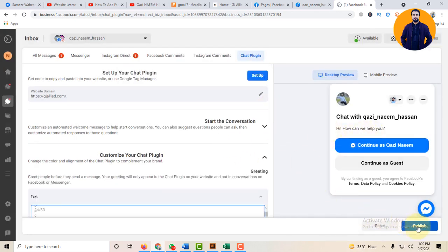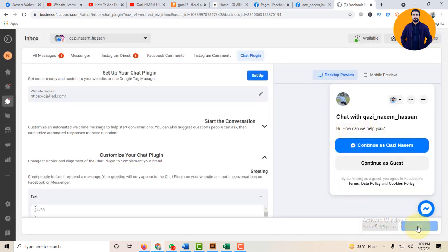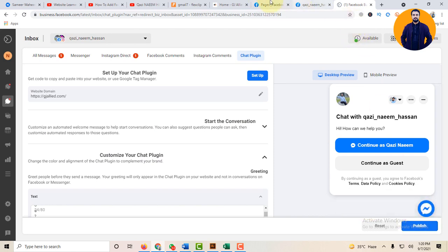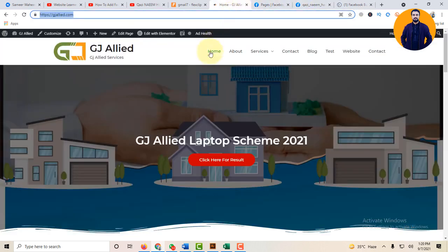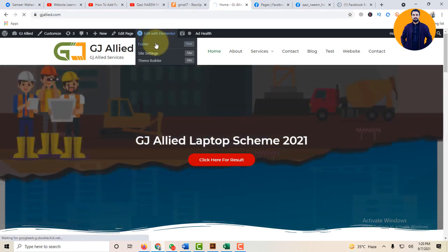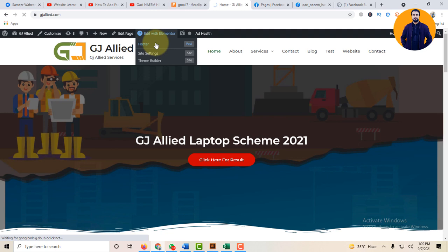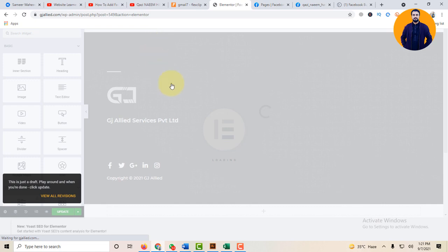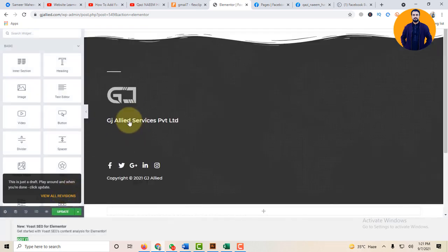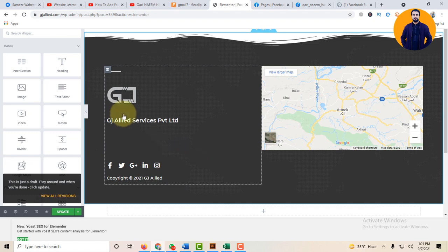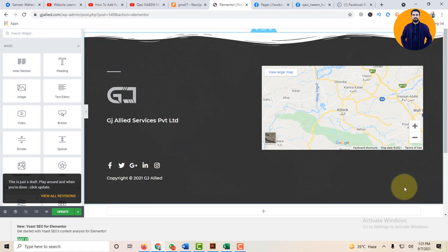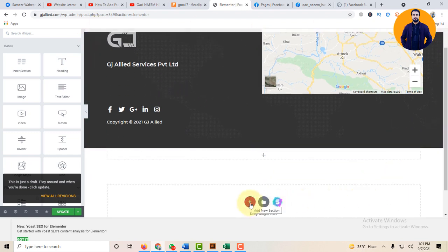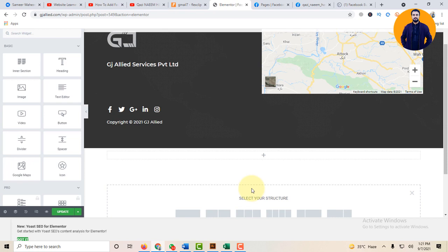And now click on the Publish button. New changes have been published. Now go to your website, click on Edit with Elementor. In the footer option, this is the footer part option, add a new section. Here is the new section.